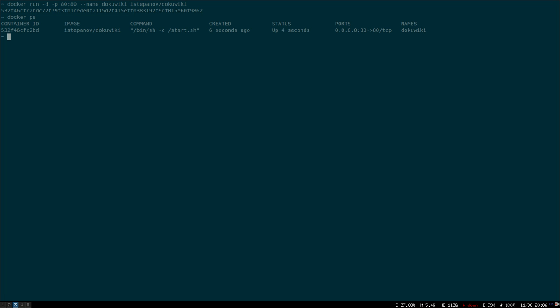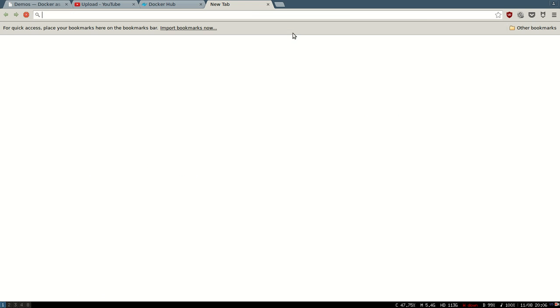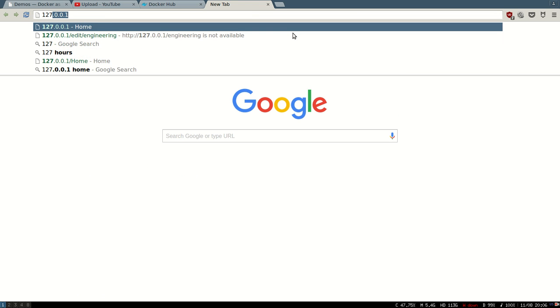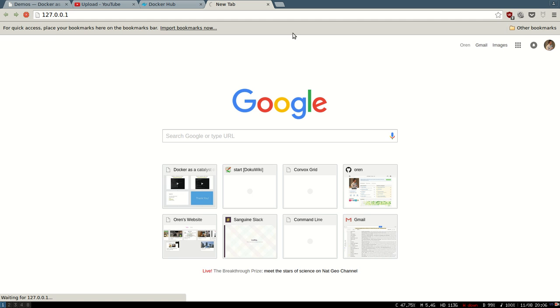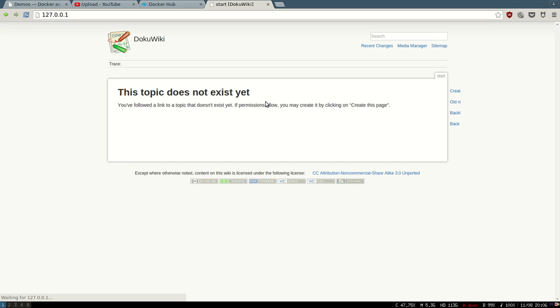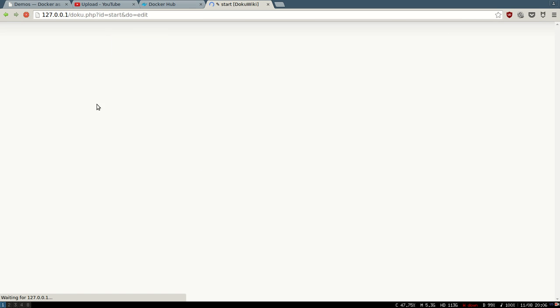You can see it's running on port 80. Let's give it a try. Yep, looks like it's loading, and let's edit the page, create a test page.